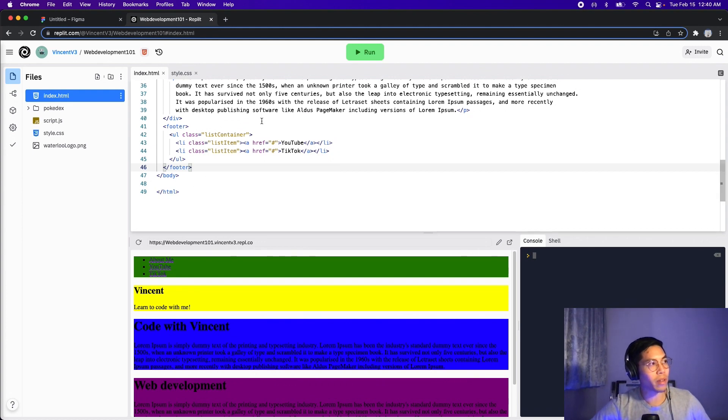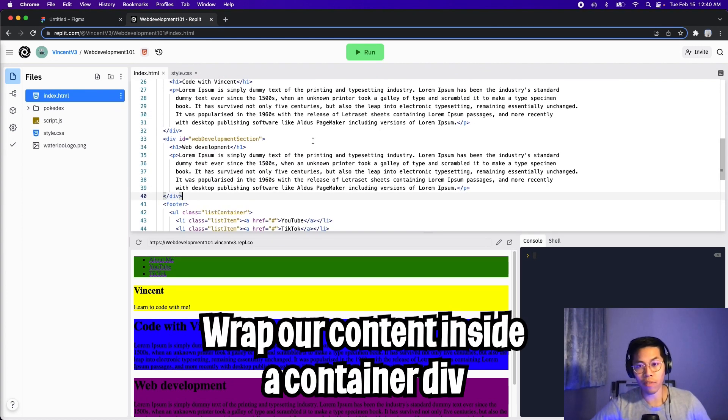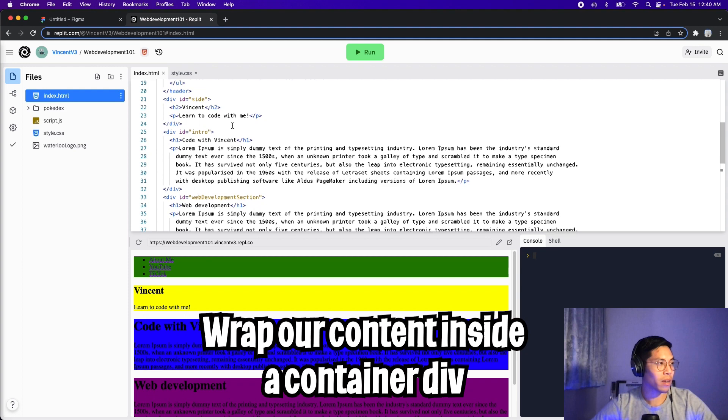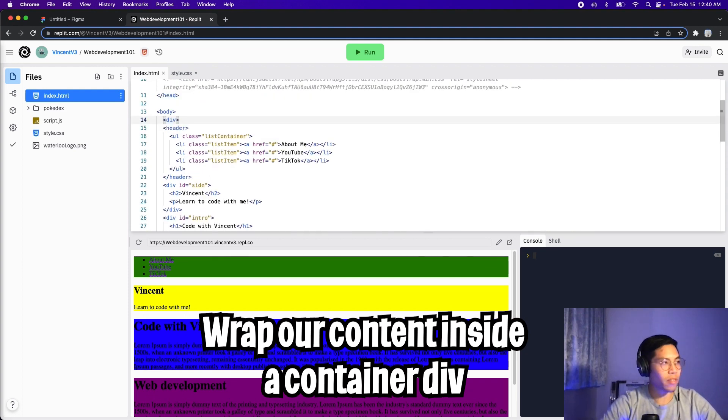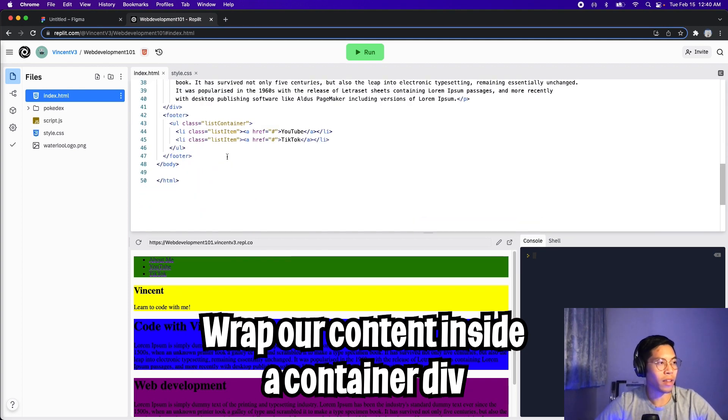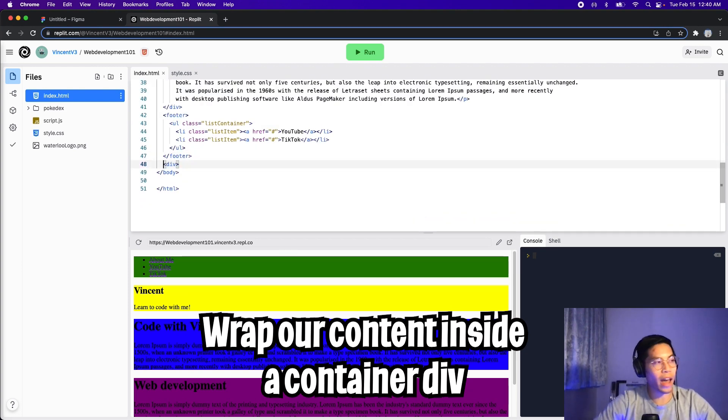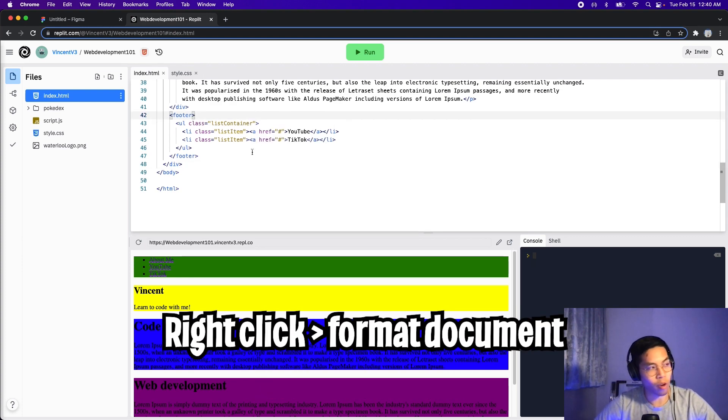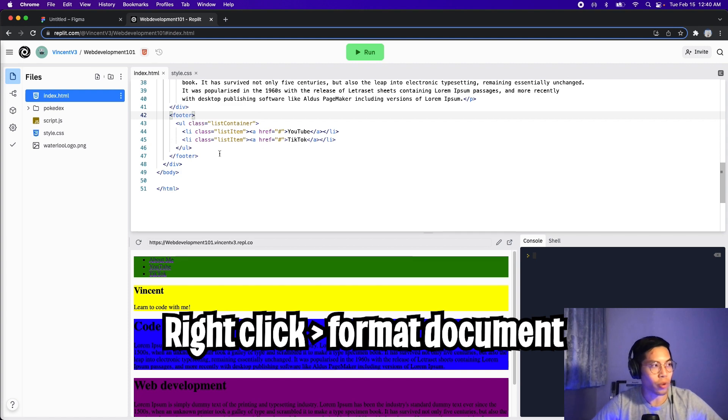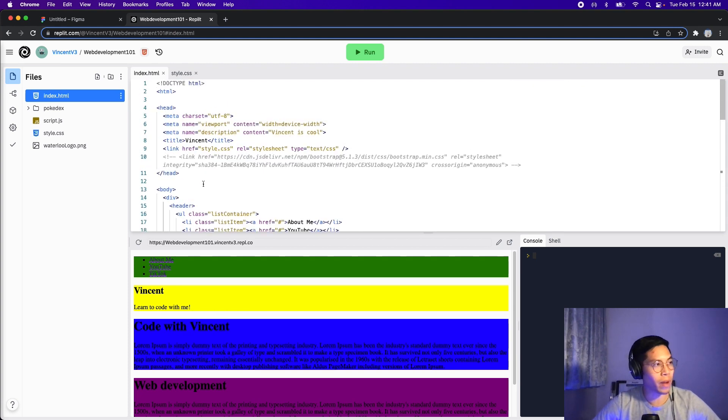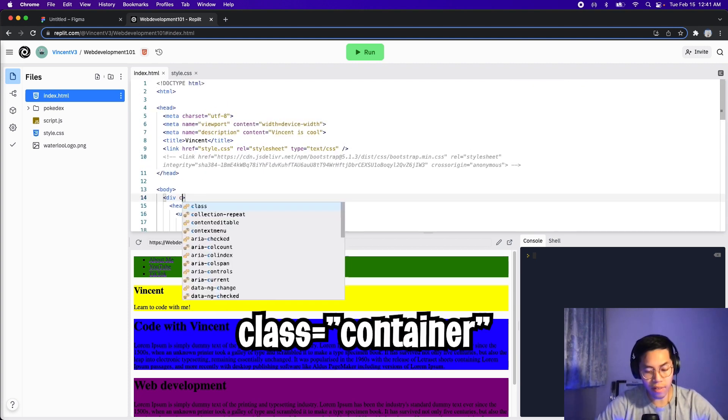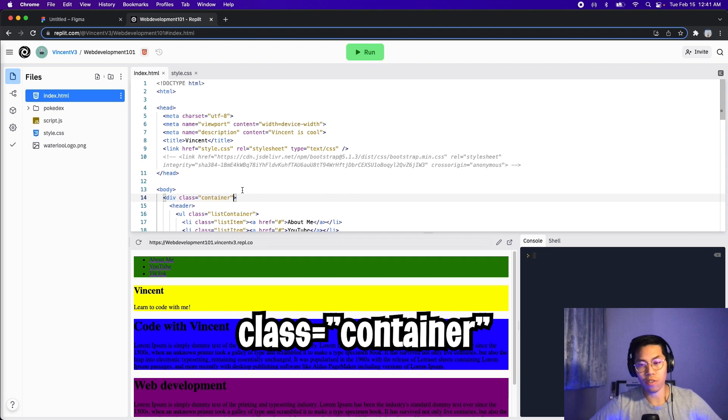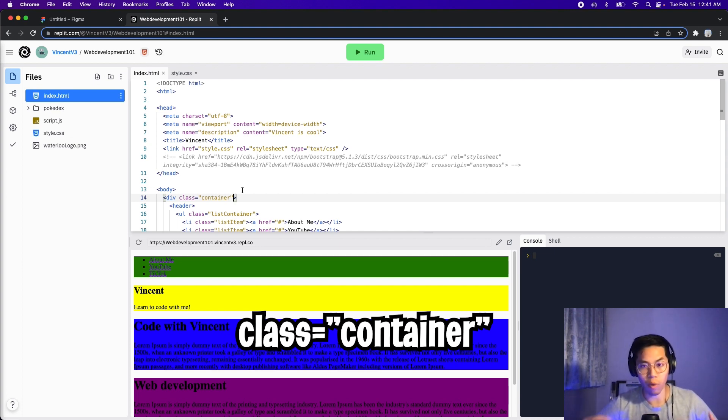Let's go back to Replit. So the first thing we have to do is wrap all of our content inside a div. So let's do that. So let's add a div here, and then go to the bottom of the page, and then add a closing div at the bottom. And then you can right click the page and click format document. And this will automatically indent the page for you. Cool. Now let's go back to the div. And inside here, let's add a class equals container. So basically this div will contain all the content of our website.